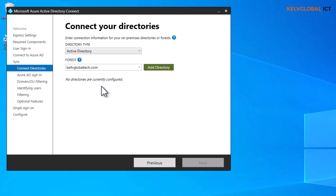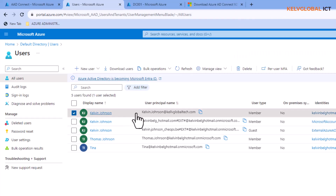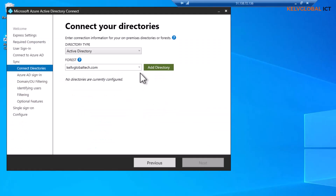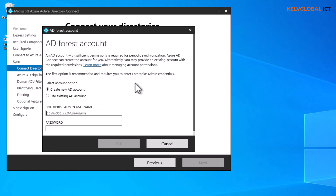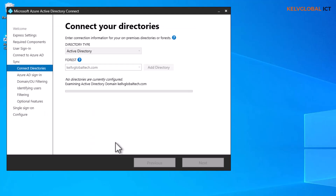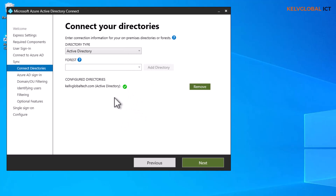Going back to my Azure environment, I can see different accounts — a device that has already been joined to the domain. Back on the domain server, it says we need to add the directory. I'll select 'Create a new Active Directory account' and use the account 'KelvGlobalTech' — this account must be a domain administrator account. I enter the password, hit OK, and the credentials are confirmed correct, so let's click Next.